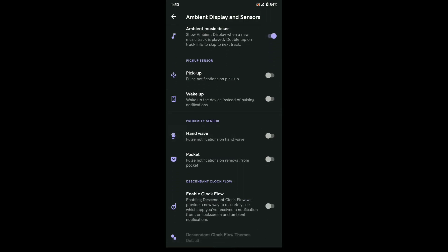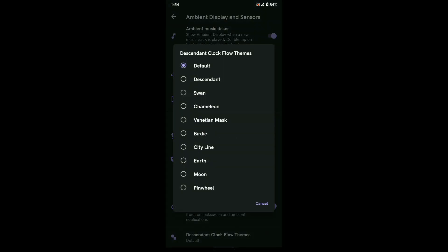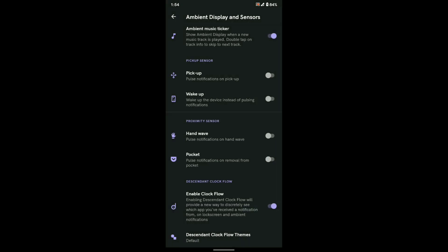Under ambient display and sensors, you will find all the normal stuff like pickup, hand wave, and always on. But if you scroll down to the bottom you will find Enable Clock Flow, which is a new feature from Descendant. This Clock Flow works when a new notification arrives and it shows an animated logo behind the clock on the ambient display.